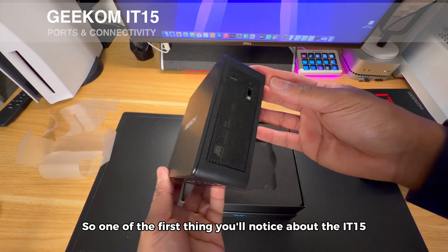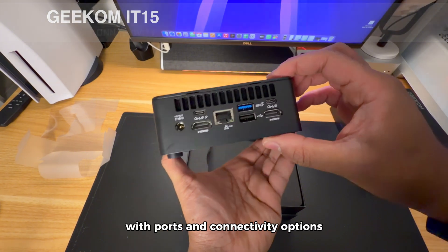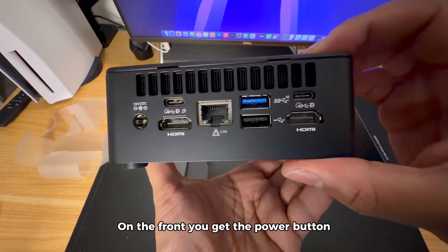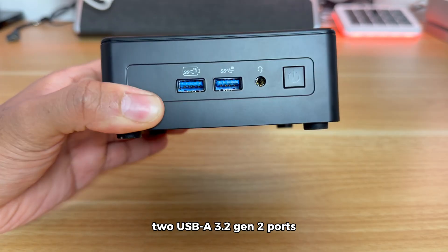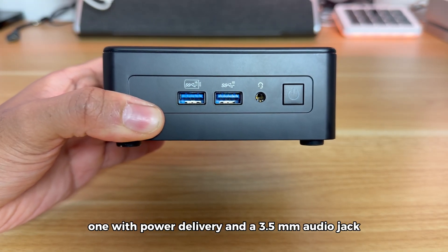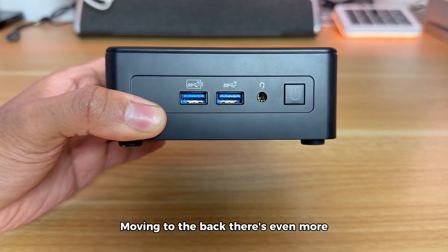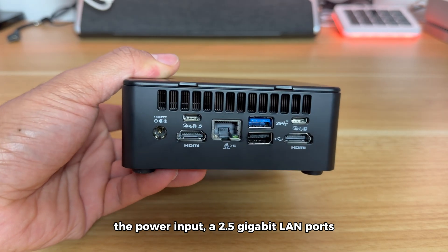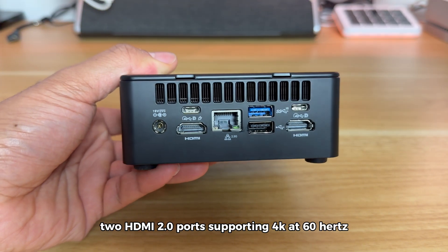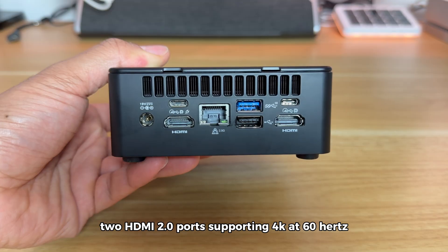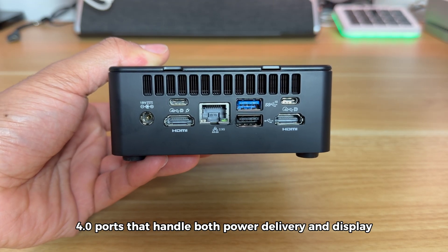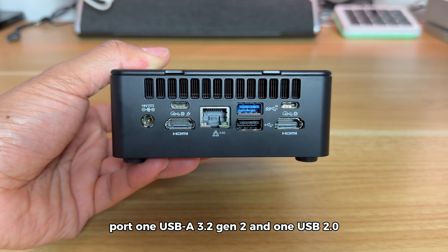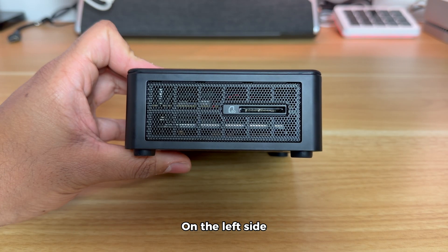One of the first things you'll notice about the IT15 is how packed it is with ports and connectivity options. On the front you get the power button, two USB-A 3.2 Gen 2 ports, one with power delivery, and a 3.5mm audio jack. Moving to the back there's even more: the power input, a 2.5 gigabit LAN port, two HDMI 2.0 ports supporting 4K at 60Hz, two USB-C 4.0 ports that handle both power delivery and DisplayPort, one USB-A 3.2 Gen 2 and one USB 2.0.